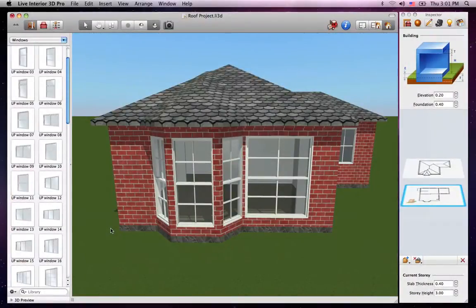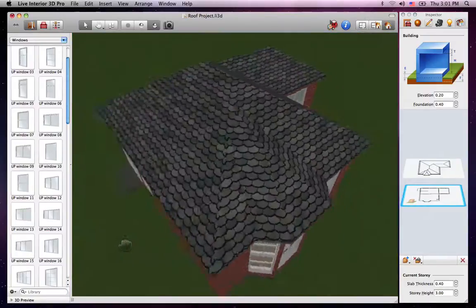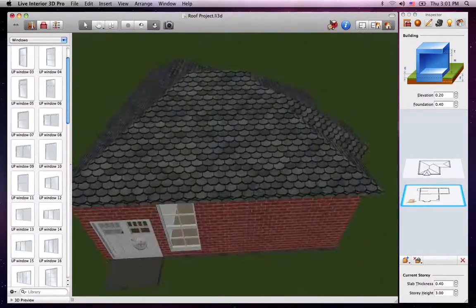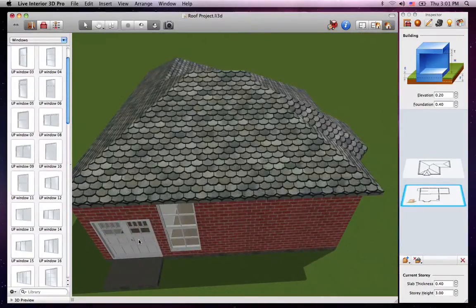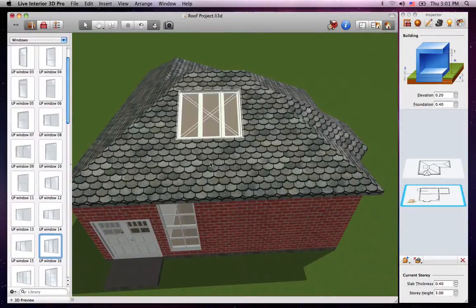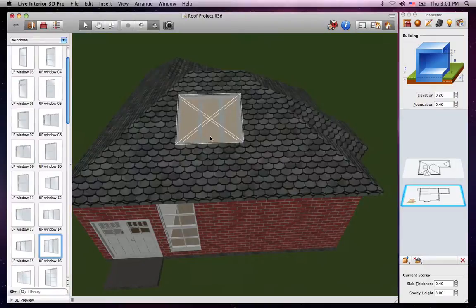In addition, objects can be added to roofs. This comes in handy if for example you need to create a skylight. To do this, you can just drag and drop any window onto a segment of the roof and position it.